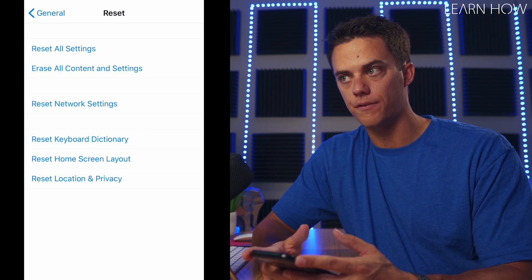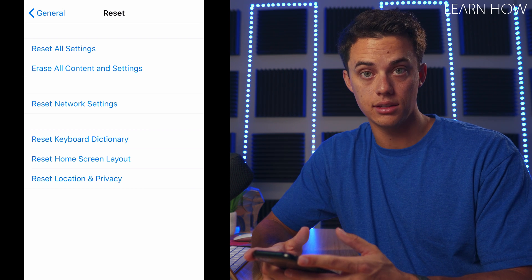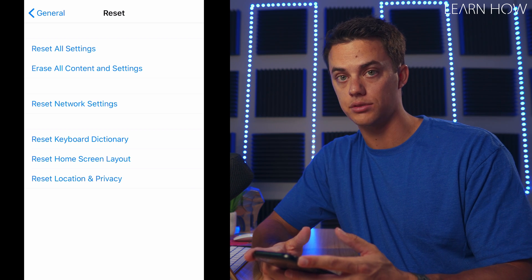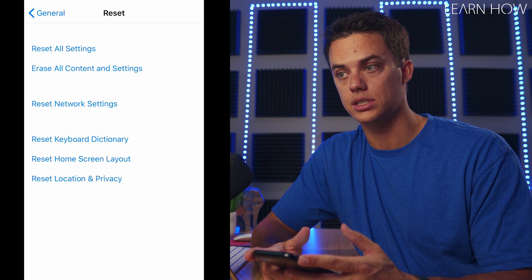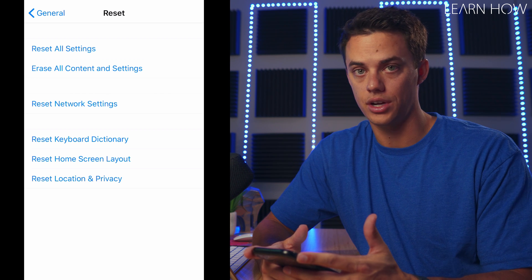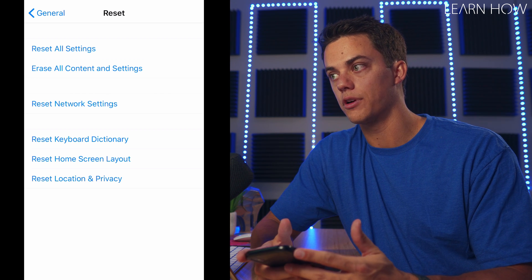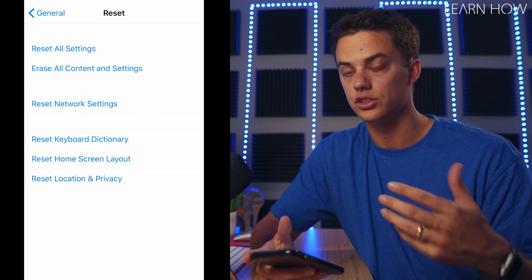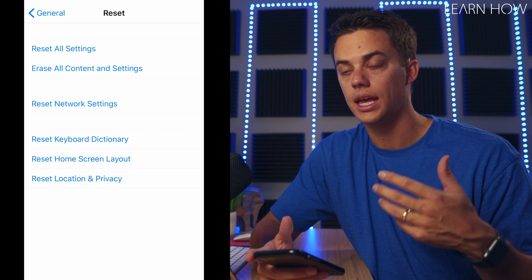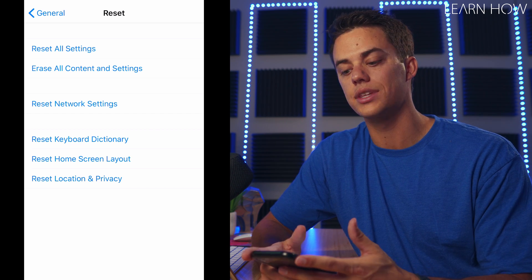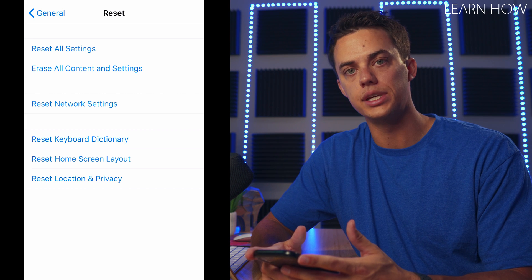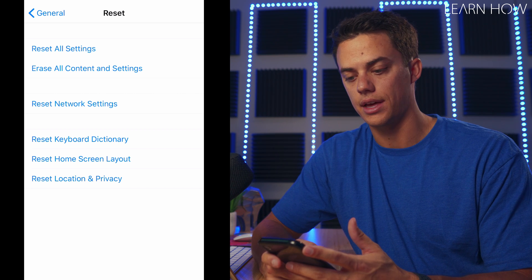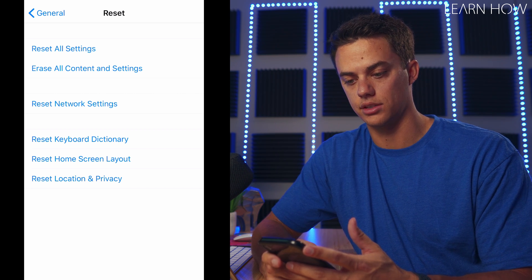So if it was a text that just recently came in and it didn't back up to your iCloud in time, then you're not going to recover that message. But if it was a message from, let's say, a month ago and it was backed up to your iCloud, then yes, you could restart your iPhone and recover that lost message string.